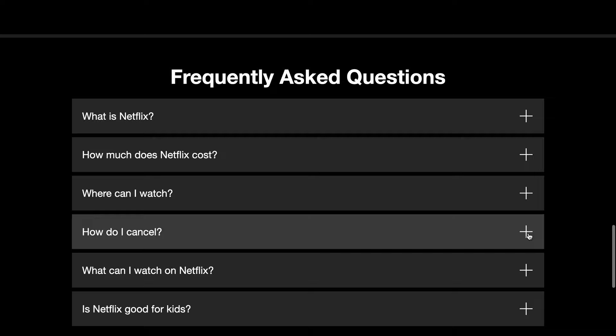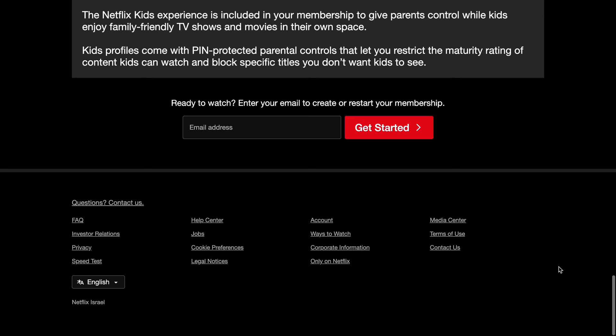Once you reach the end of the page, you will see a Get Started button, which is great because at this point you will have more information to make an informed decision.